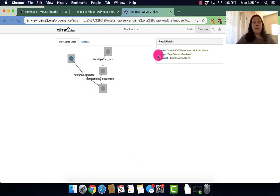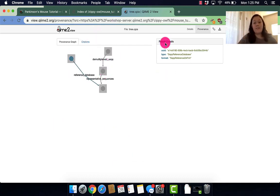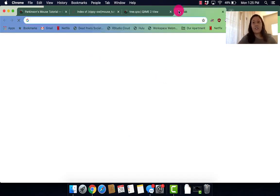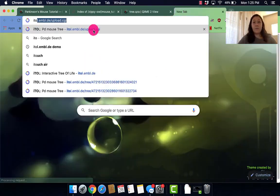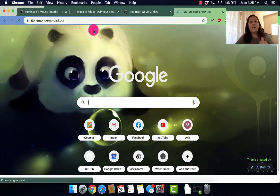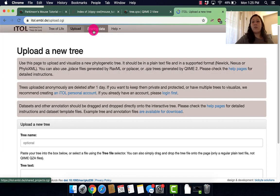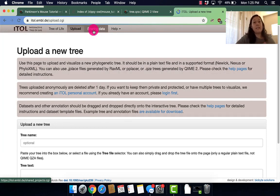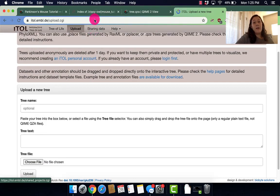So as you can see, our little provenance graph is definitely growing. And it's kind of exciting to see it take shape. So besides looking at the QZA format, we can also look at more of the phylogenetic tree by going to the interactive tree of life website.